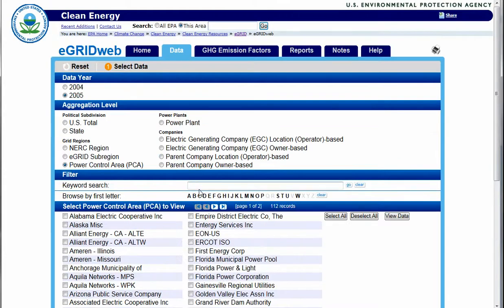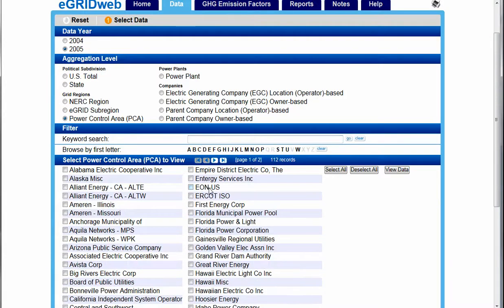PCAs, or power control areas, refer to the power plants which are controlled by and feed into a single coordinated power system. A PCA functions like a mini-grid within the national grid.